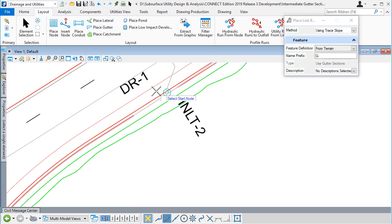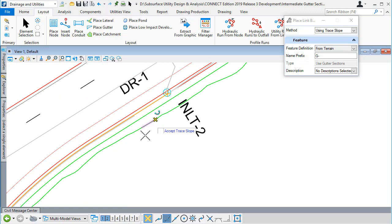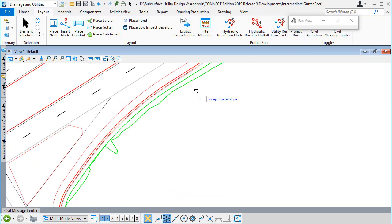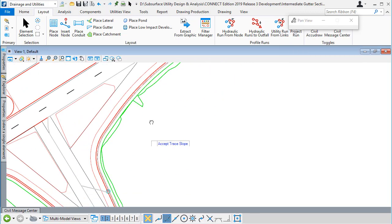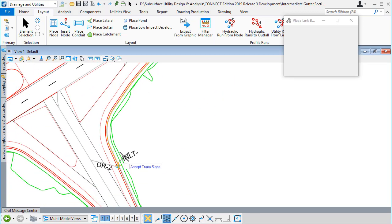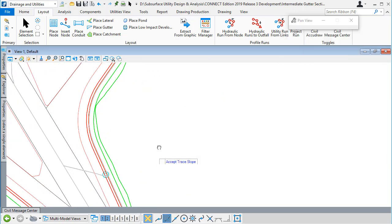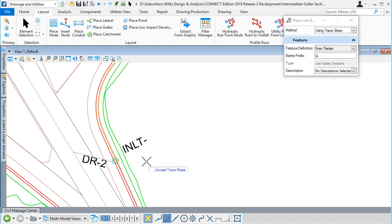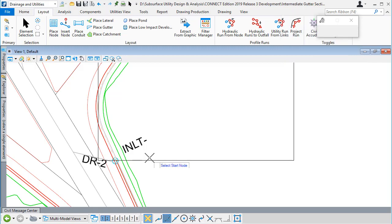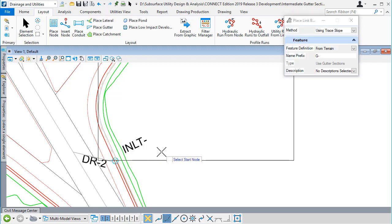I've been prompted to select the start node, so I'll select the catch basin there. I'm shown in orange the path of that downstream flow trace to the downstream catch basin. I'll click to accept that.